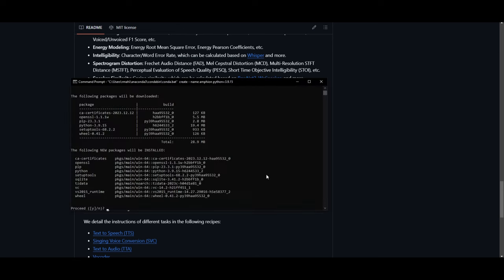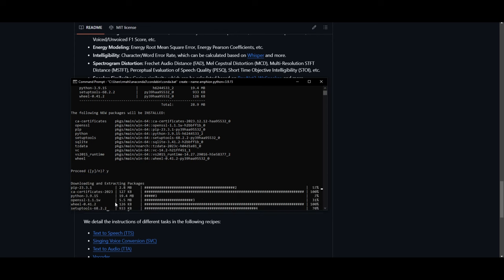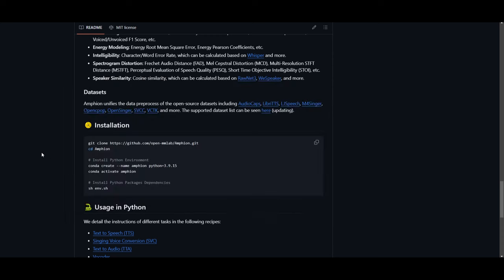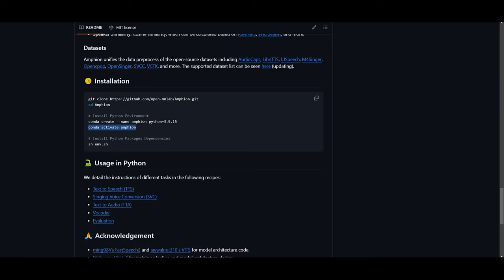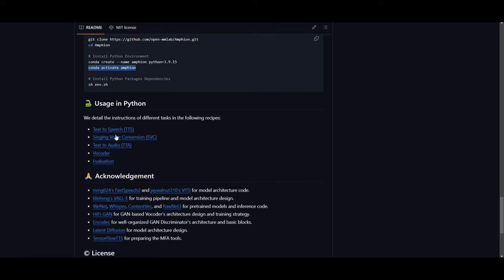It's fairly easy. Once you have this downloaded, you can type 'yes' to proceed with the installation. Once the installation is done, you simply need to activate the Amphion environment, paste the link in, and you're able to start using it by following the next instructions with each of these models. In the case I'm going to be showing you now to install this locally, you're going to need Pinocchio, which I'll showcase in the next step of the video.